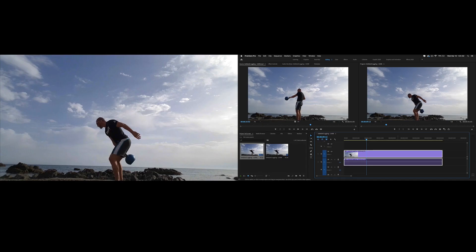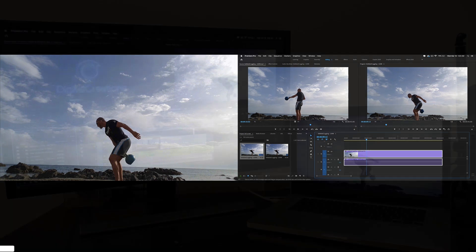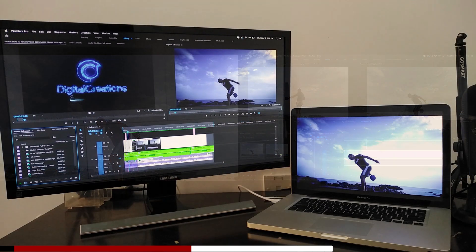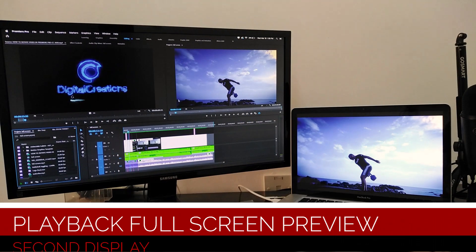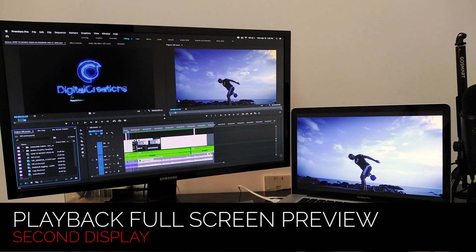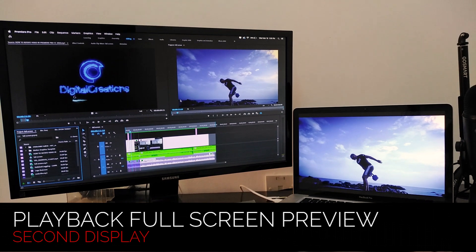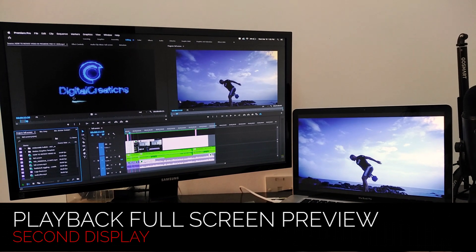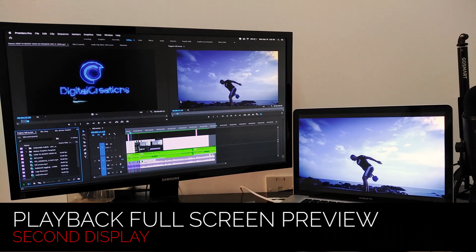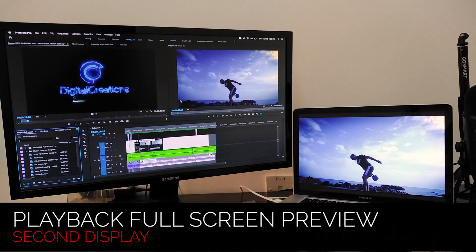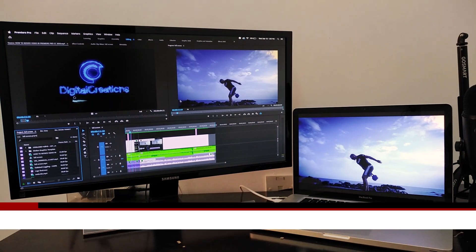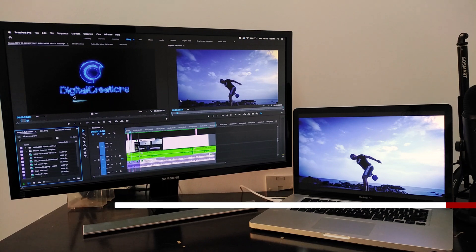Select your option and click OK. It will turn your second monitor into a full screen output in Premiere Pro CC 2020. In this way you can easily preview your videos to work faster in Premiere Pro CC 2020. I hope you liked this video — don't forget to like, subscribe, and share. Thanks for watching Digital Creations.